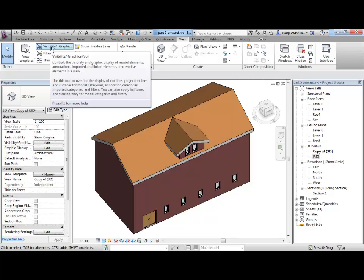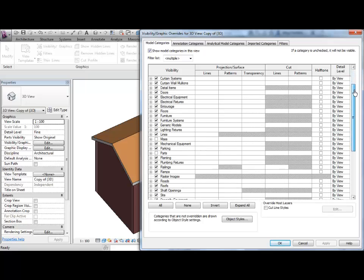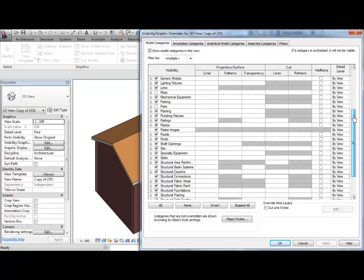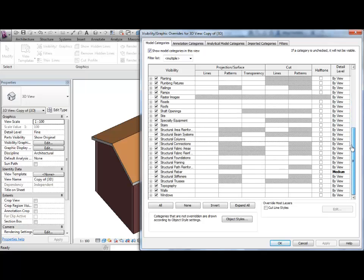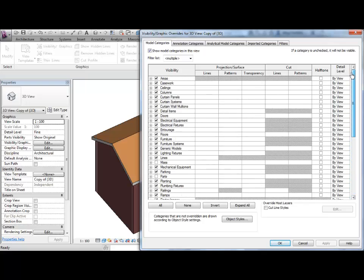In here this gives us a list of all of the categories of objects within Revit and you can hide categories by unticking them in here.